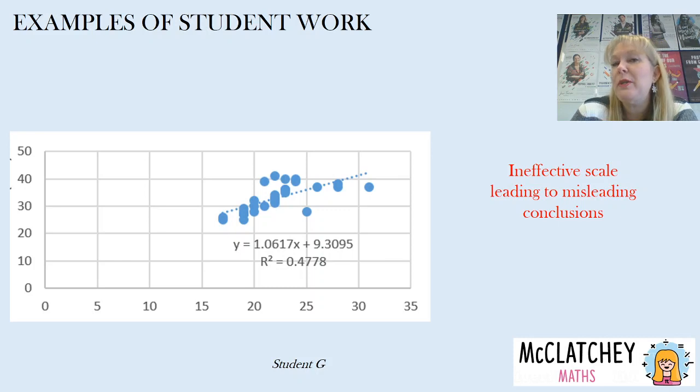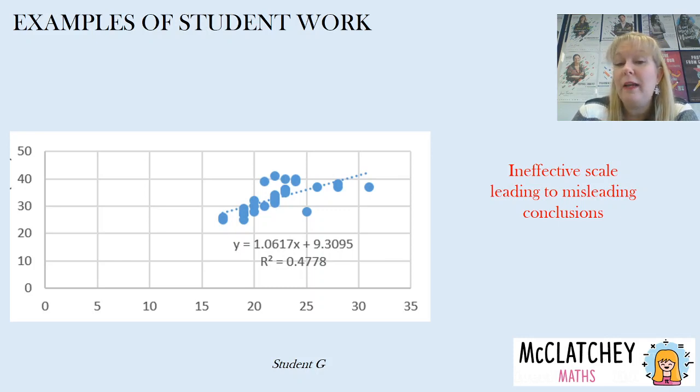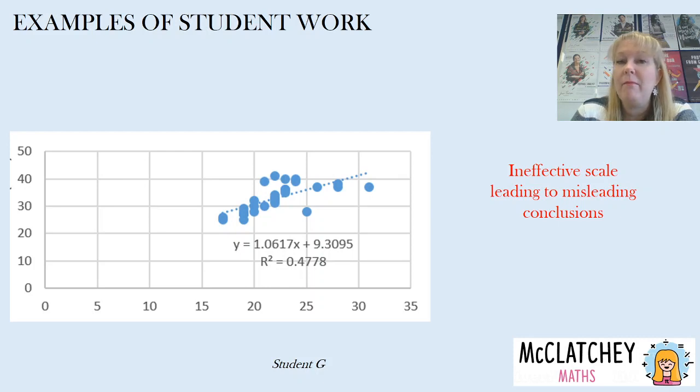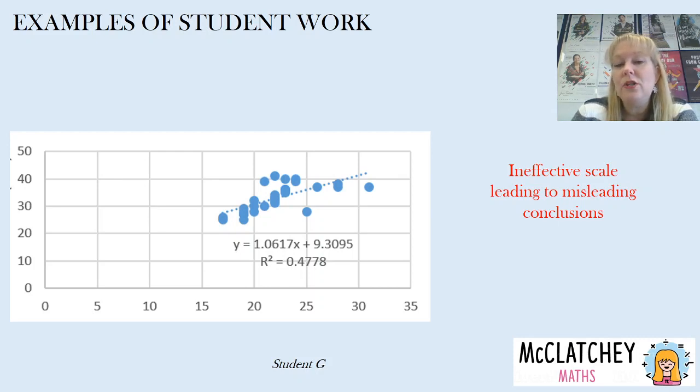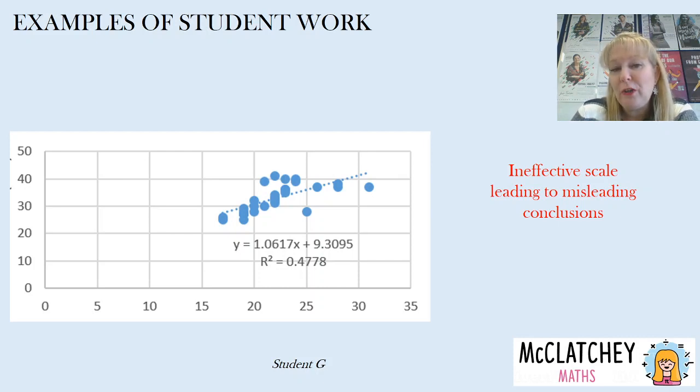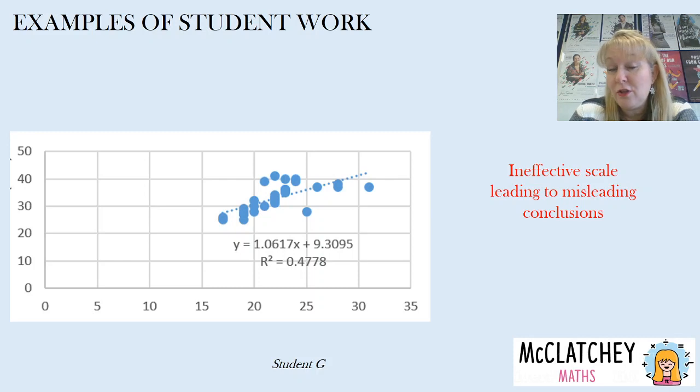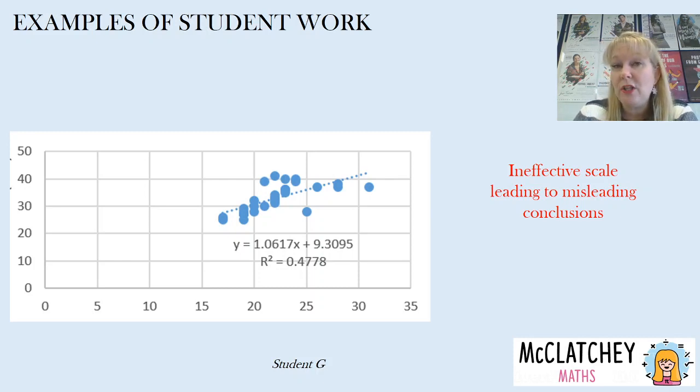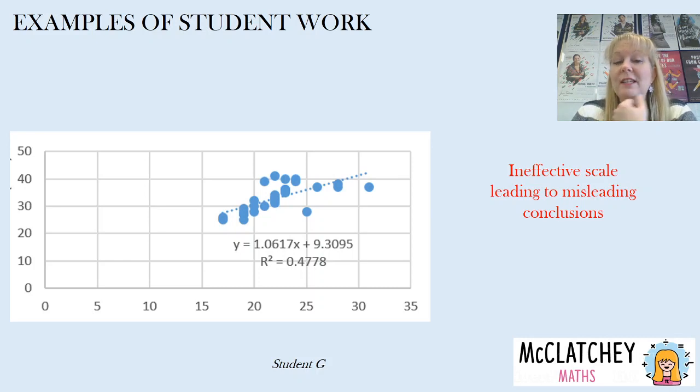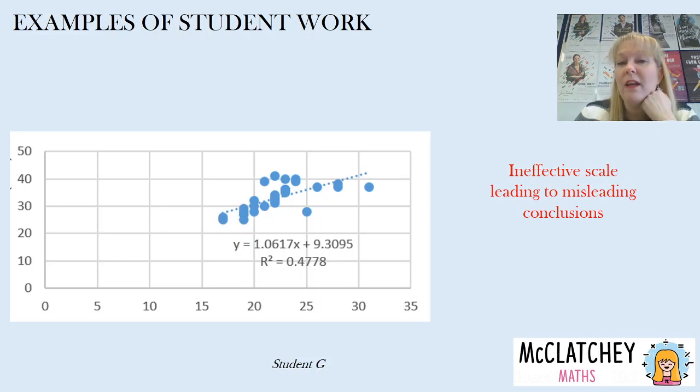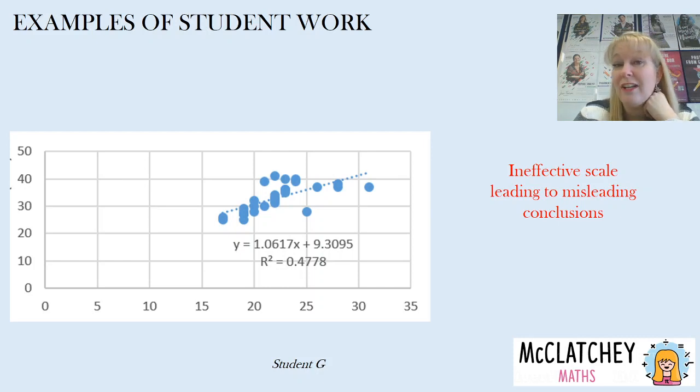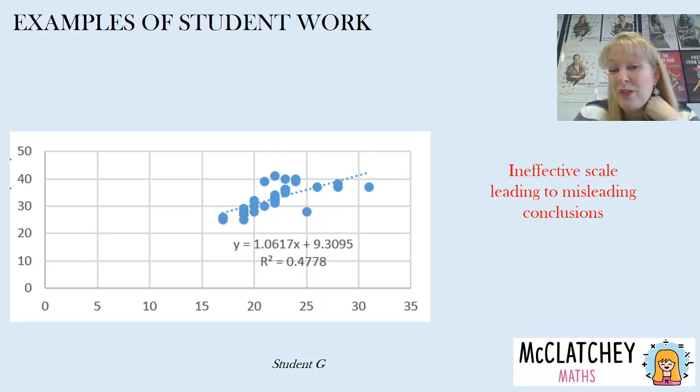Now this one here remember we talked about that scaling and using that white space correctly. This one here they haven't taken that white space out from the left hand side and moved their axis over. So what that does lead to is a misleading conclusion. Looking at that trend line you can see all those dots are very close to the trend line. So using your eye and your judgment you might say that correlation is quite strong. However as you can see r squared is 0.47. Now we'll talk about r squared in later videos but basically that means that the correlation is fairly moderate to weak.